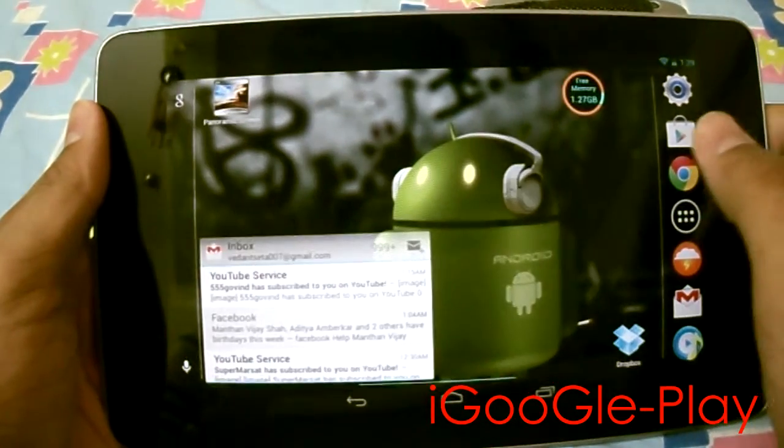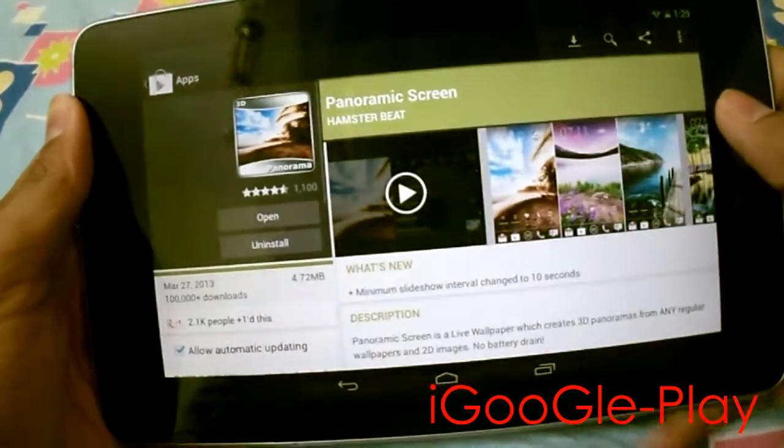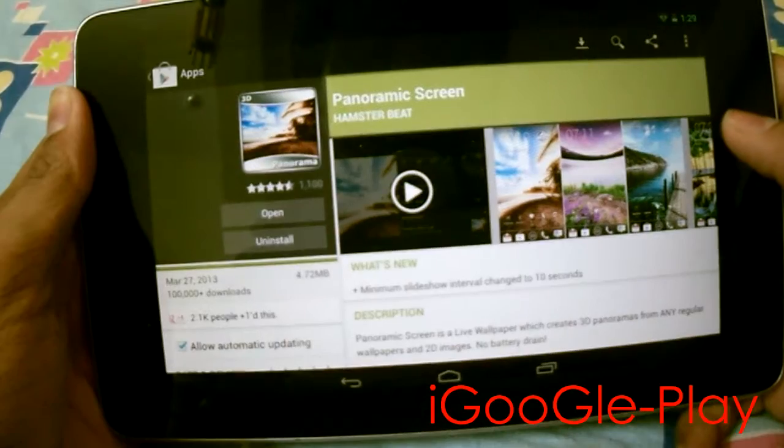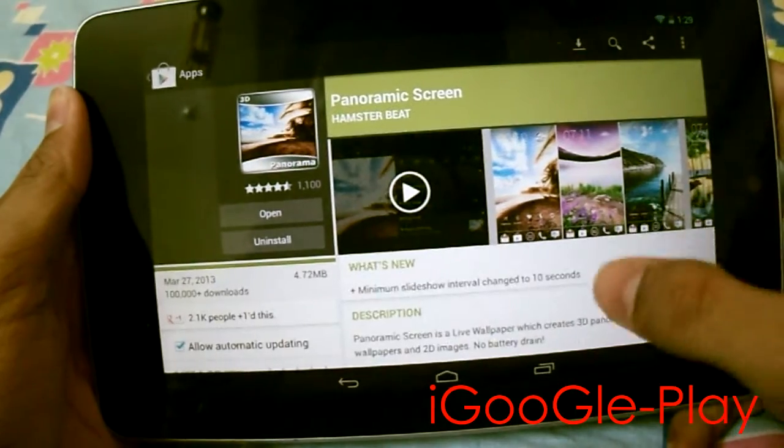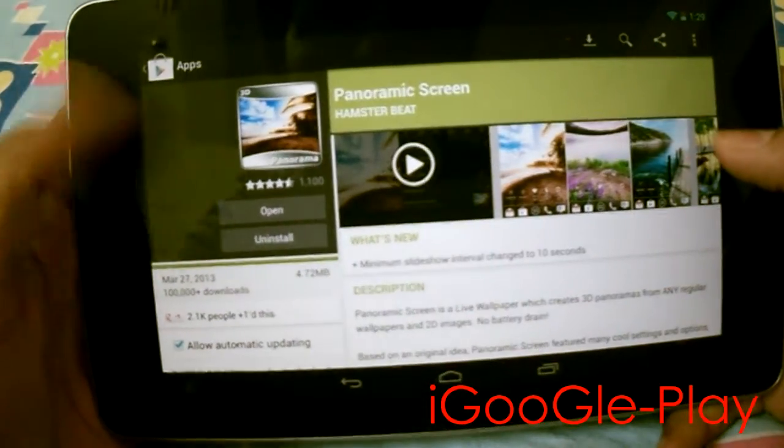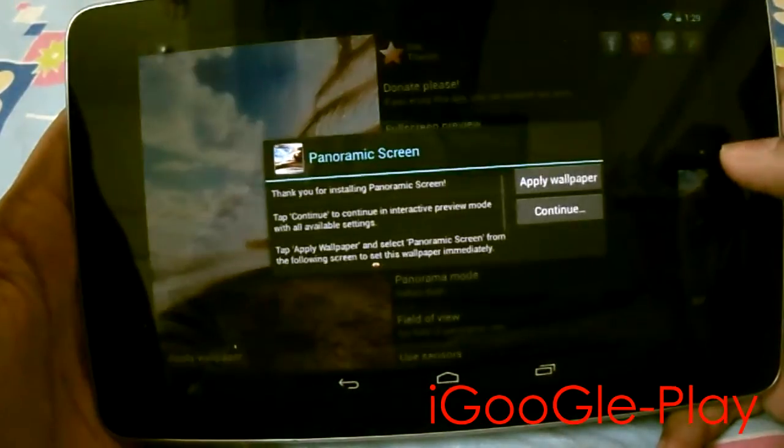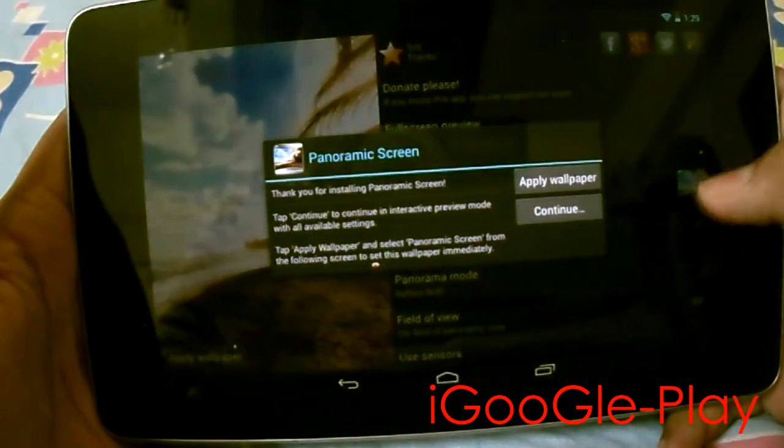For this, first go to the Play Store and search for Panoramic Screen. Install this app and open it up. You will see something like this.